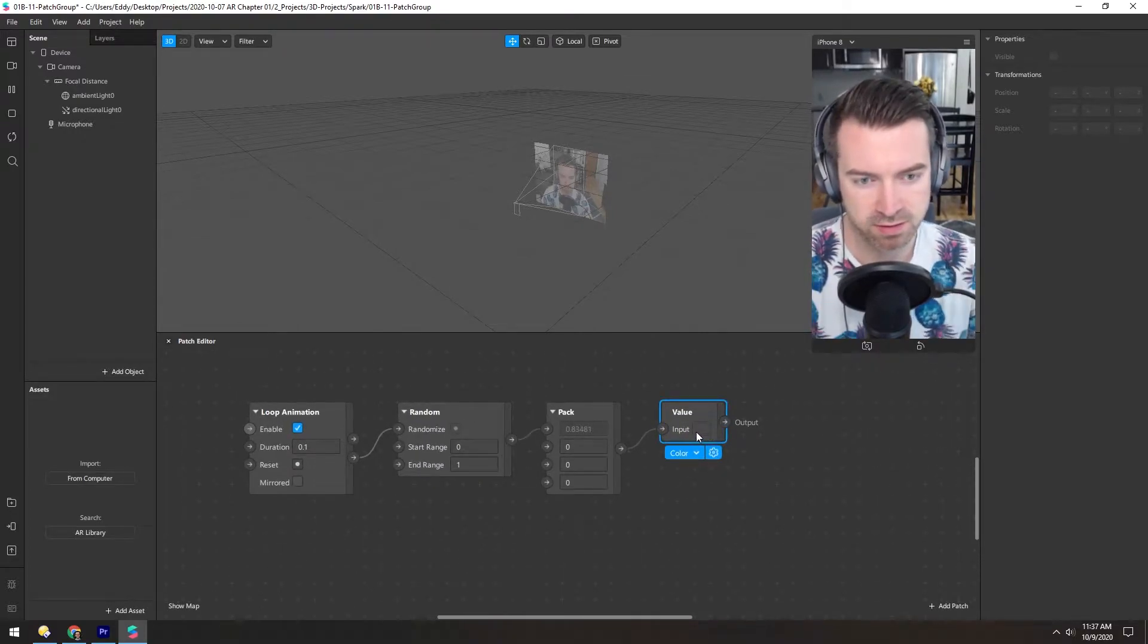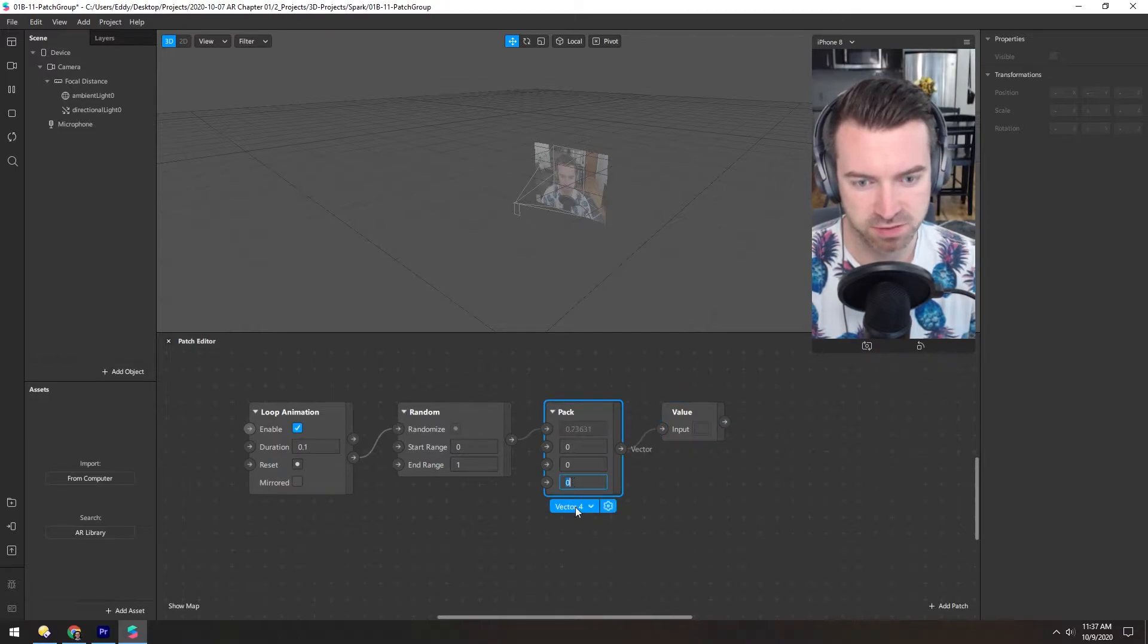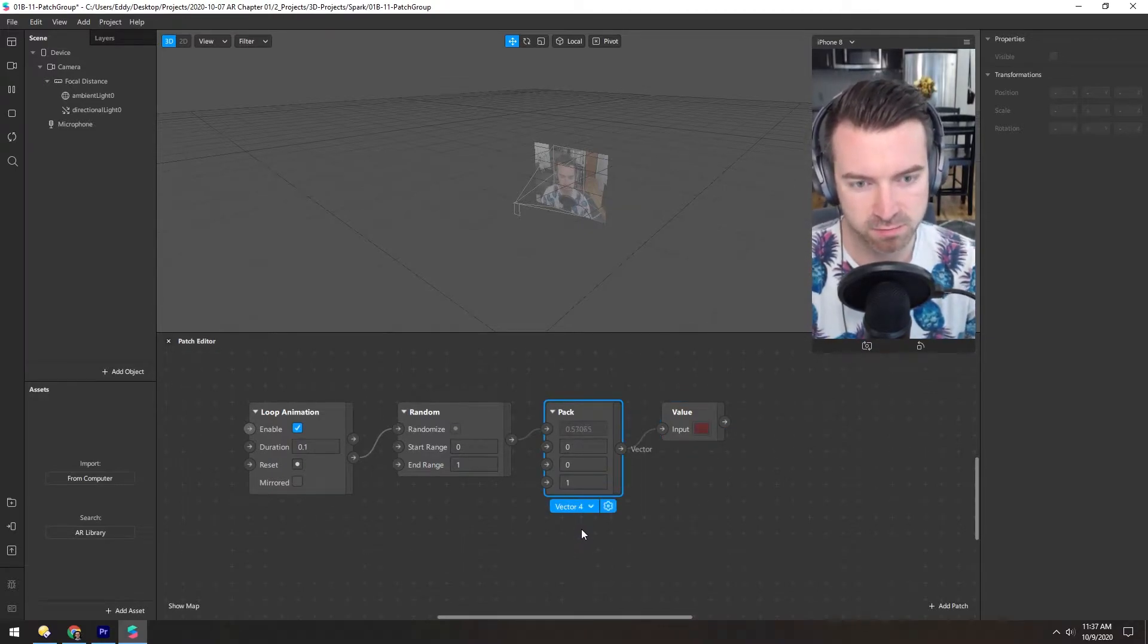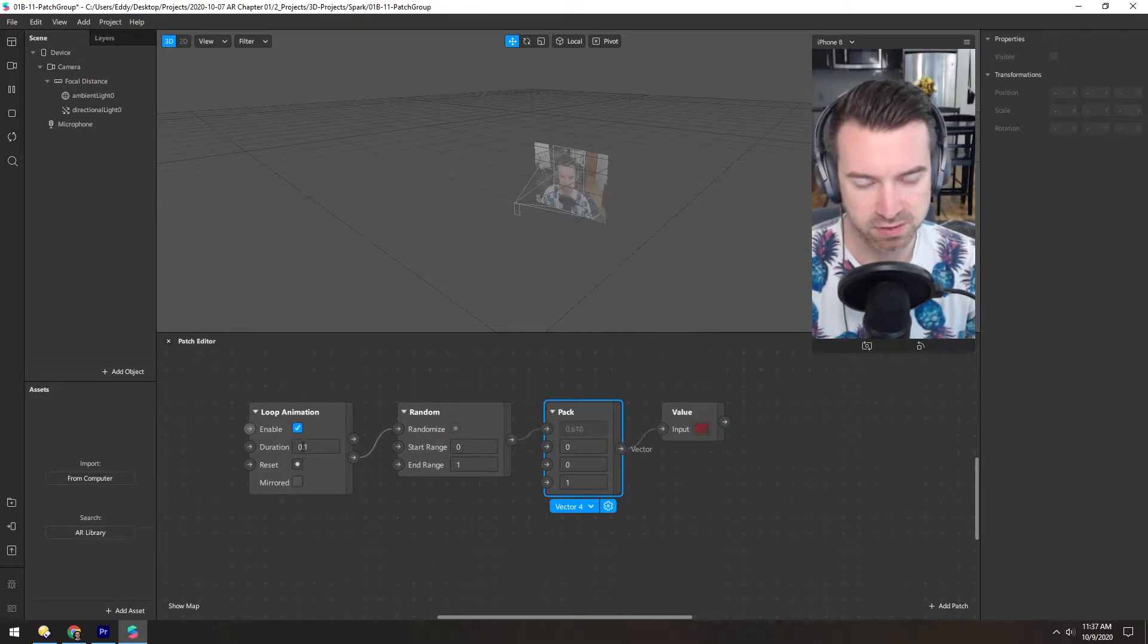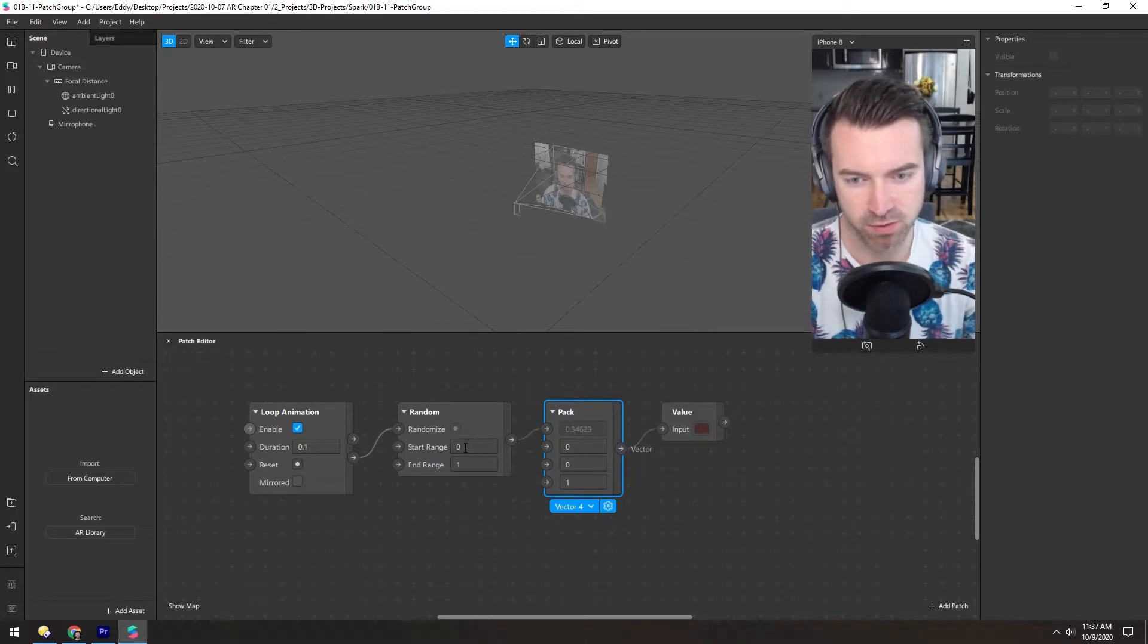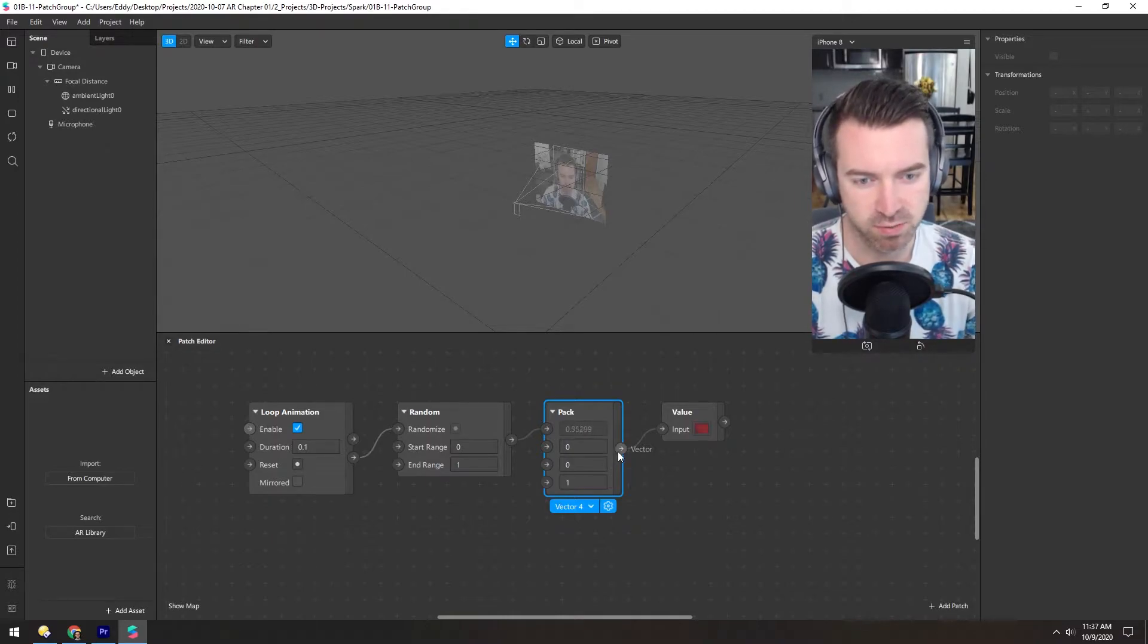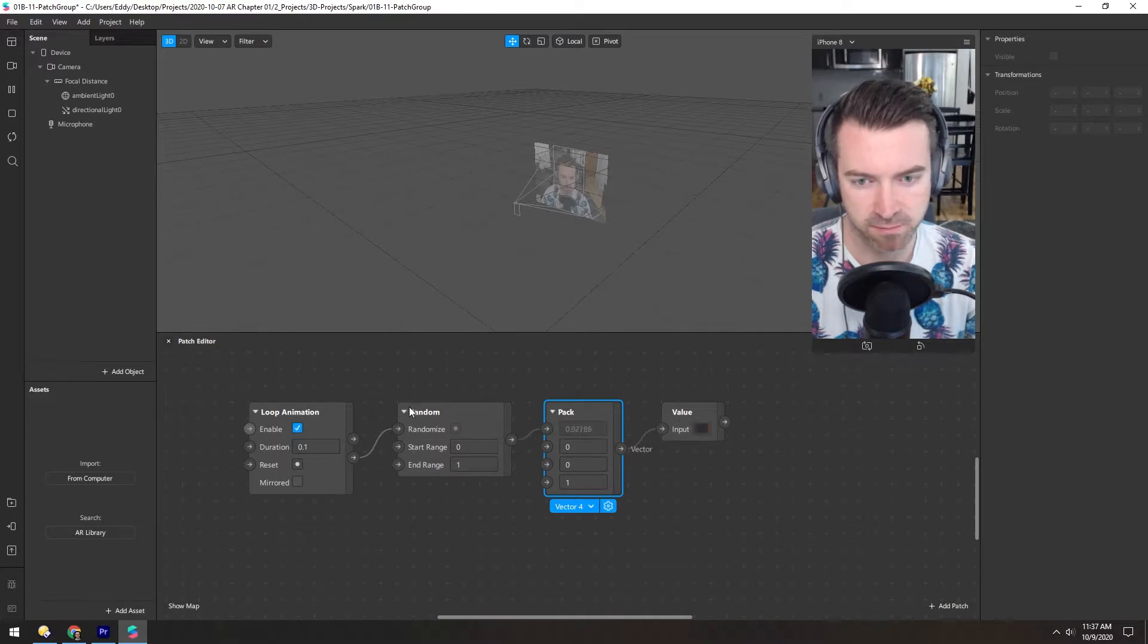Now nothing's happening because we have an alpha of 0 still. So let's change that to 1. And so now already you can see every 0.1 seconds, this randomizes spitting out a value between 0 and 1, which is converted into the red channel, which is then put into this color value. So we can actually see what's going on.